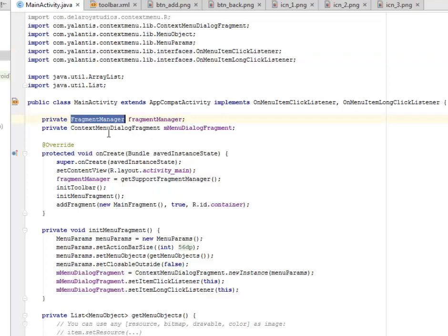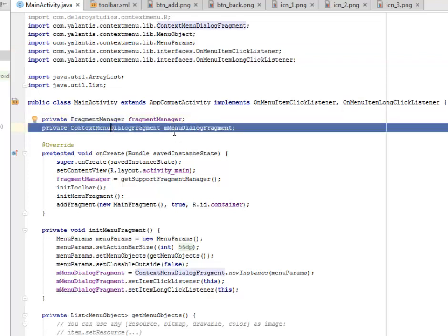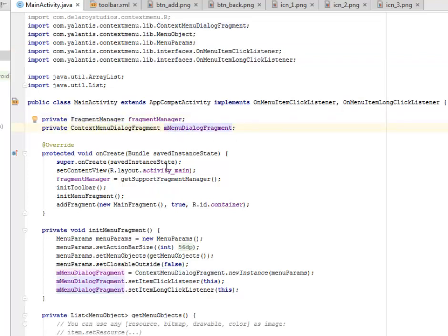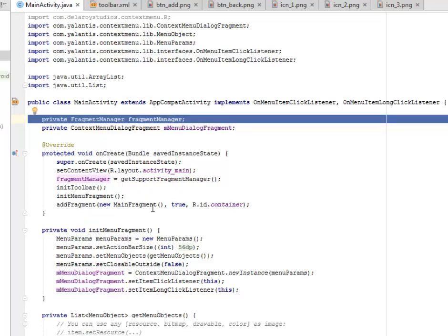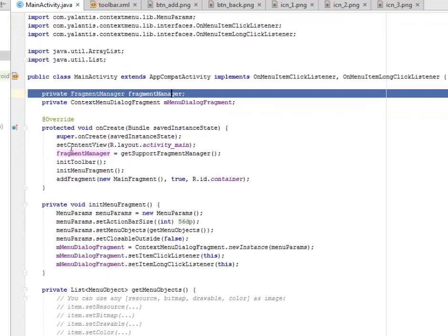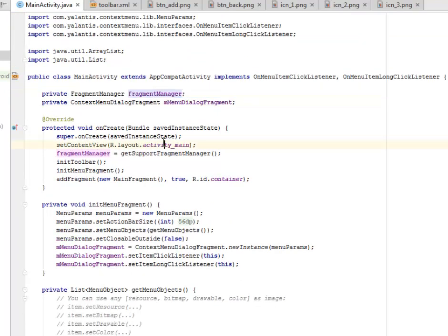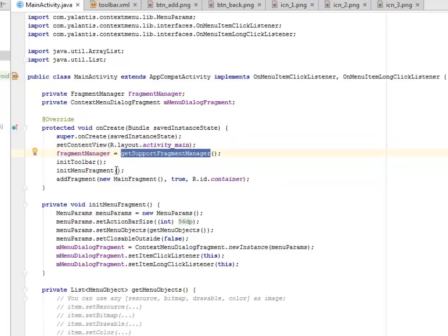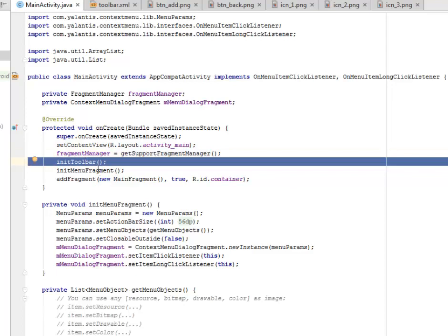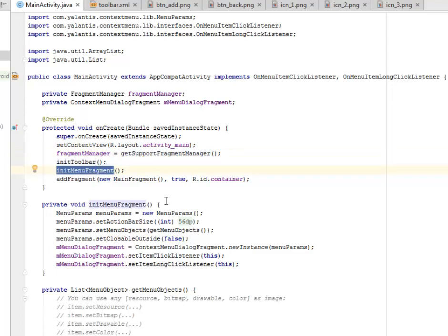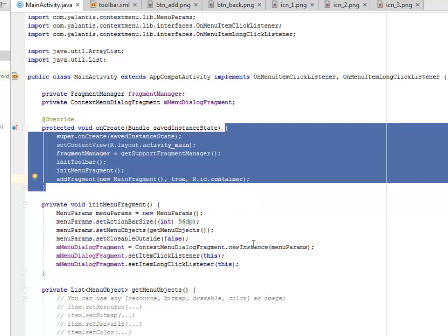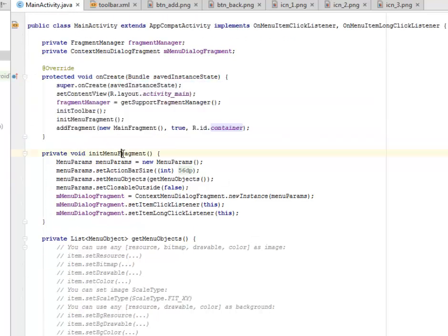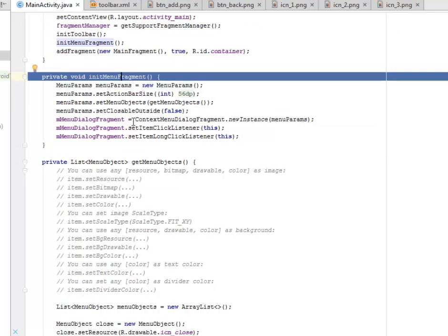We have a private FragmentManager and a ContextMenuDialogFragment. We create objects from the MenuDialogFragment and FragmentManager, which we'll use throughout the source files. In the onCreate method, we call setContentView with activity_main layout. The FragmentManager gets the getSupportFragmentManager method, then we call initToolbar and initMenuFragment. We look at all these methods and we add a fragment based on the main fragment using the container ID.